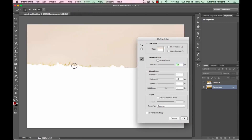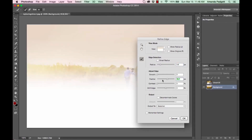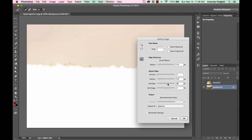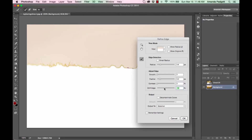Now go to Select and Refine Edge. You can see the edge. You can adjust the radius — watch what happens when you go higher or lower — and move it up a little, about 3.6. You can smooth your edge and feather it; a big feather blends it in, though too much is too much. Contrast makes it very defined — I don't want that. Shift Edge lets you shift up or down, so I'll set it about like that.